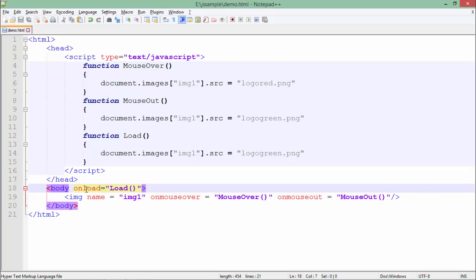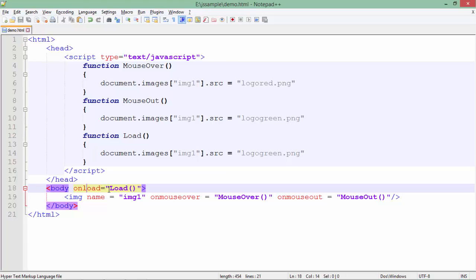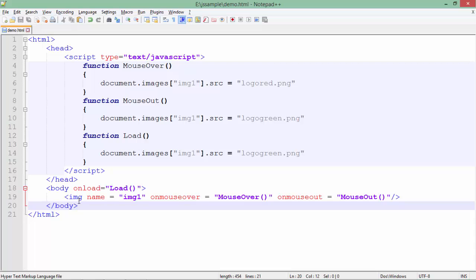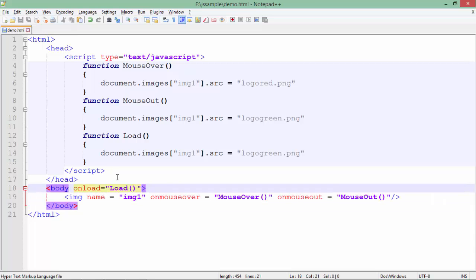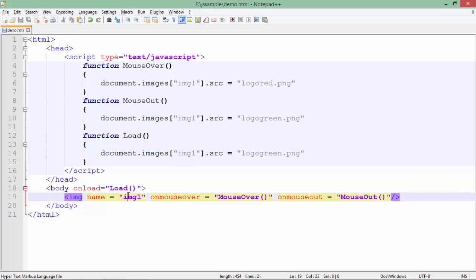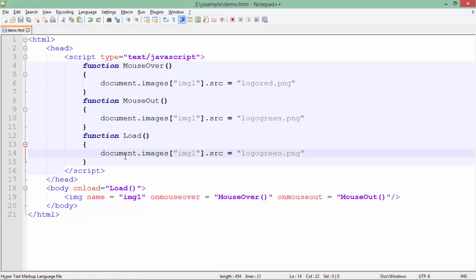On the load event, a particular image will be set to this IMG tag. As you can see, the name of this IMG tag is img1. I'm accessing that particular image from the load method using document.images['img1'].src.